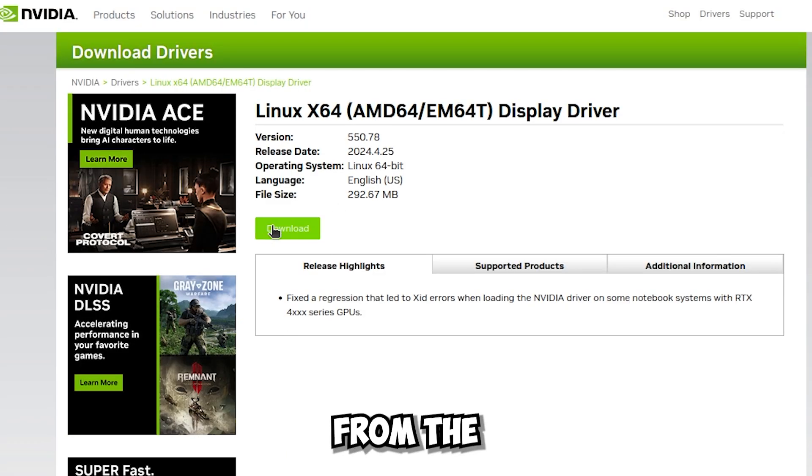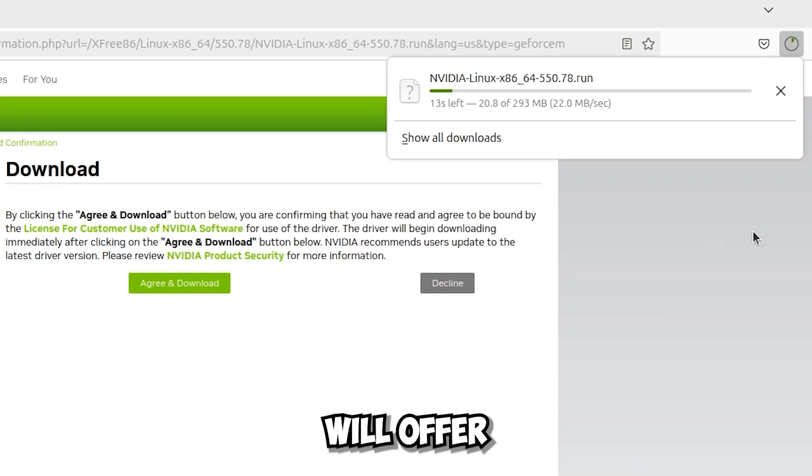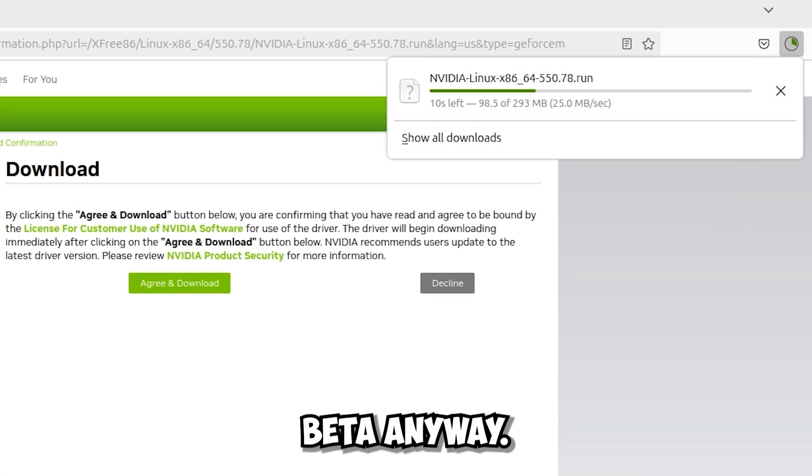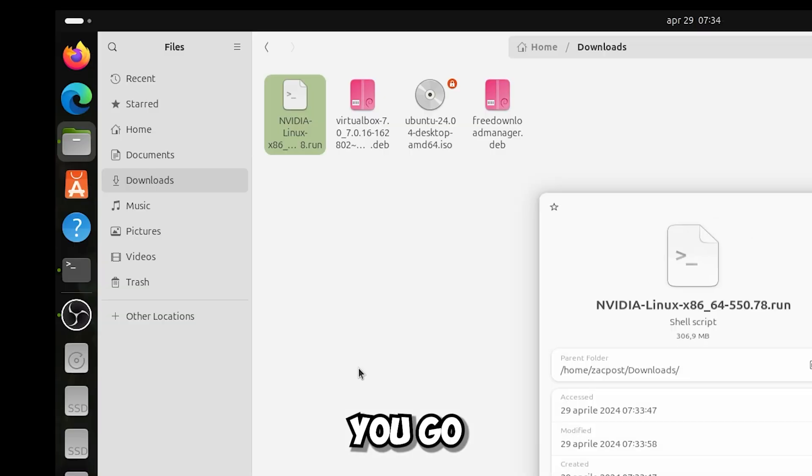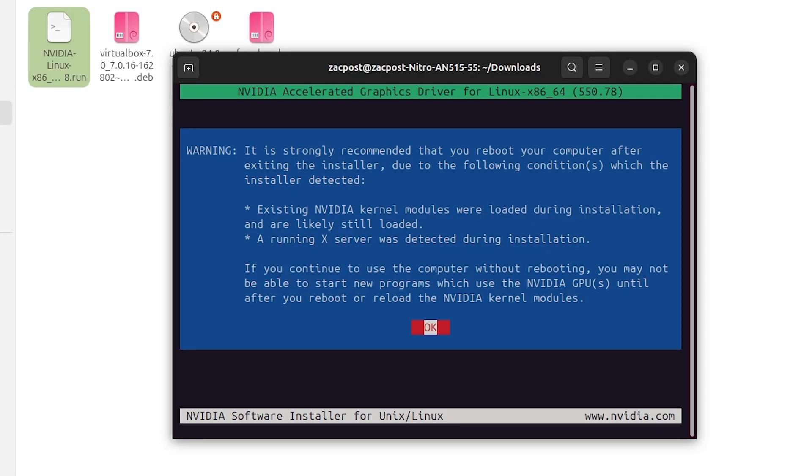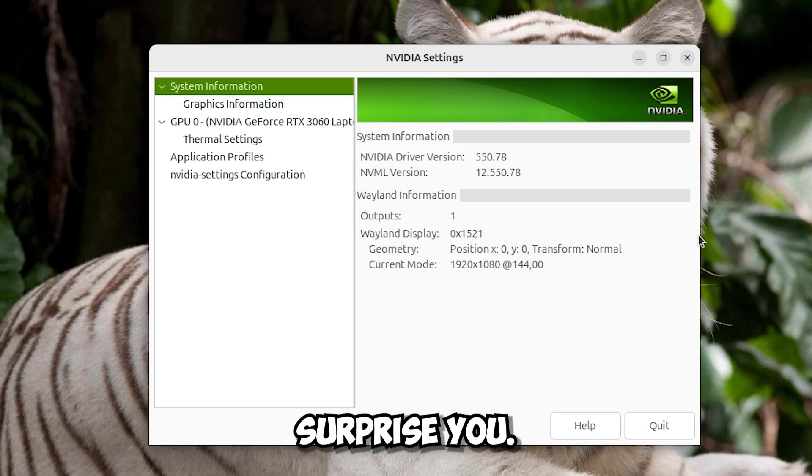But if you go and download the drivers from the official Nvidia website, which will offer you the very latest drivers, I think they're in beta anyway. And then you go and install them, you'll notice some things that will really surprise you.